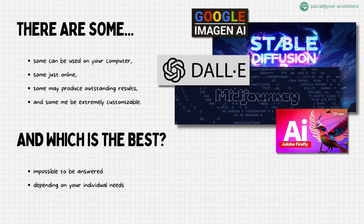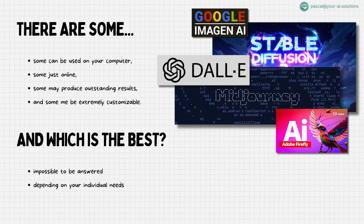But exploration doesn't stop there. I also dabble in Dolly paired with ChatGPT, experiment with Adobe Firefly, and test Google Imogen on various platforms. These tools I mainly use as playground for creativity and learning about new features.